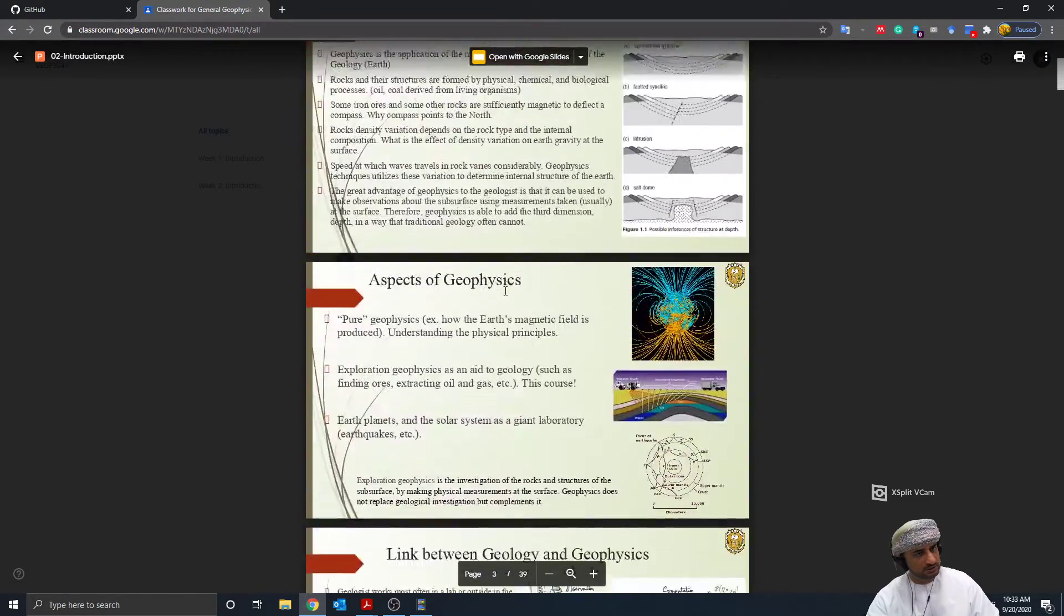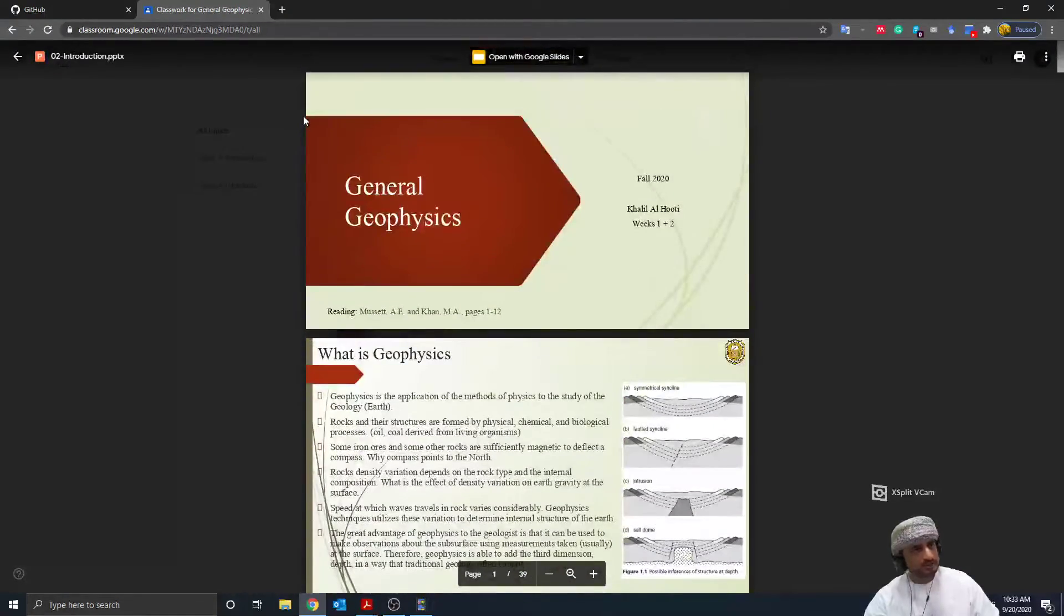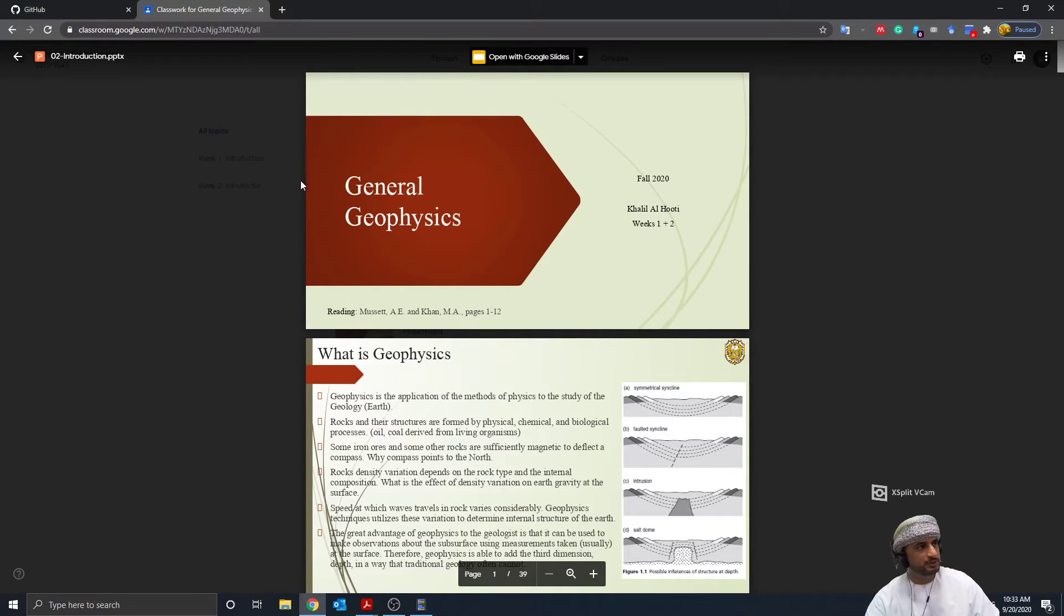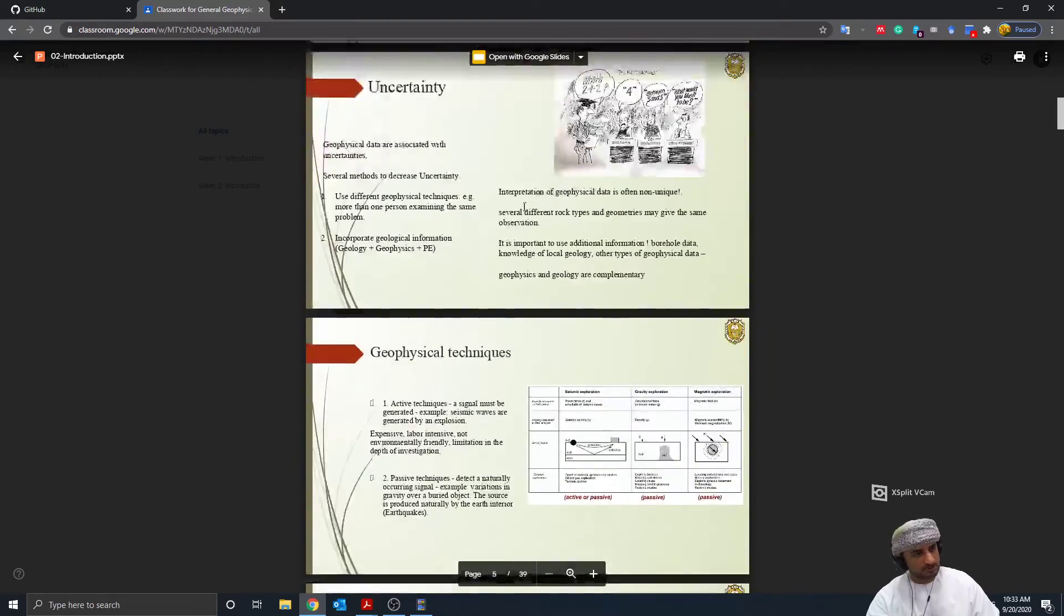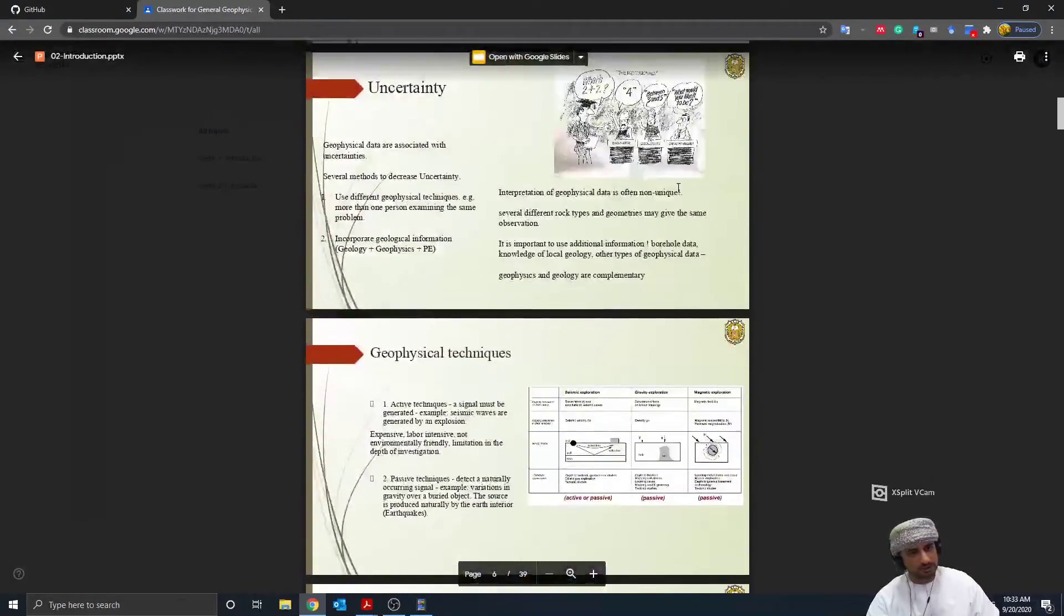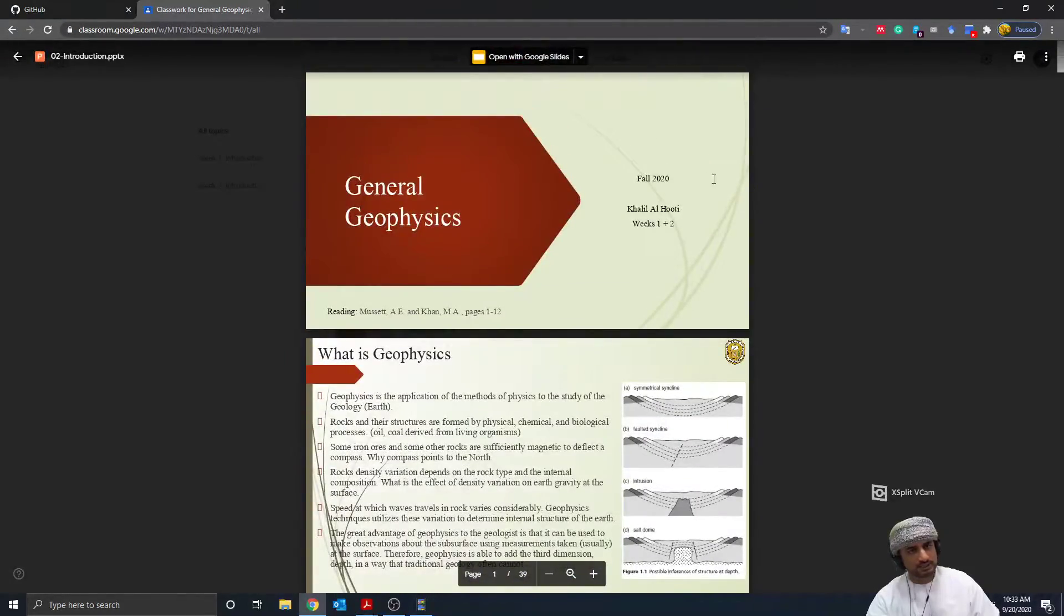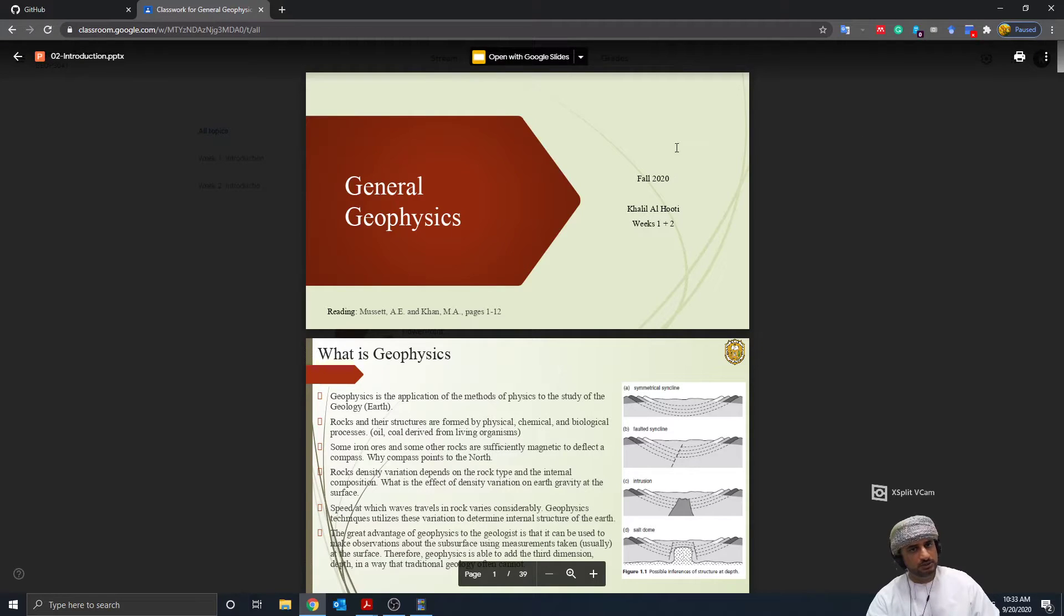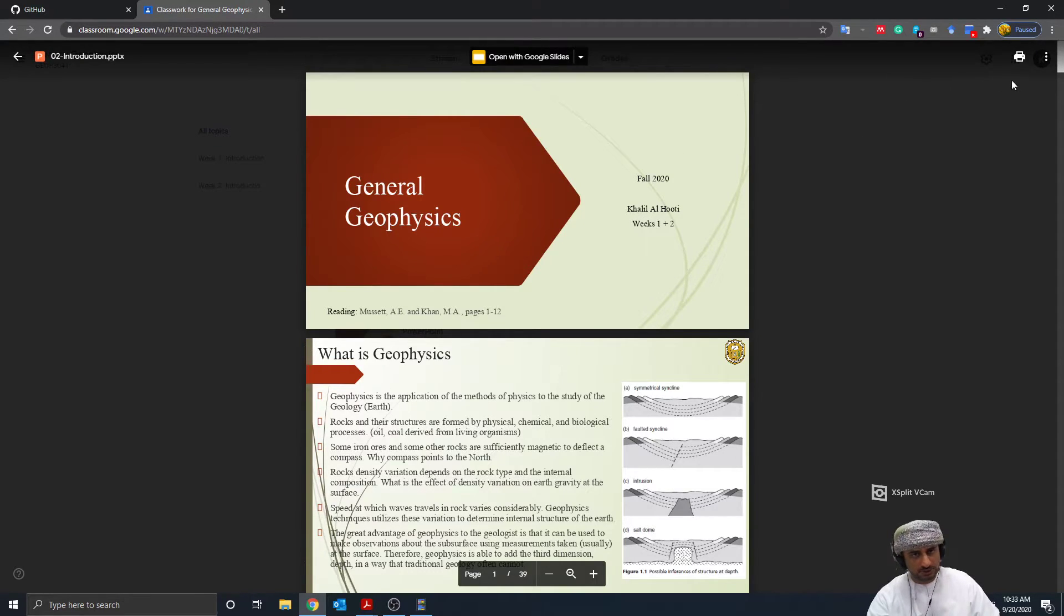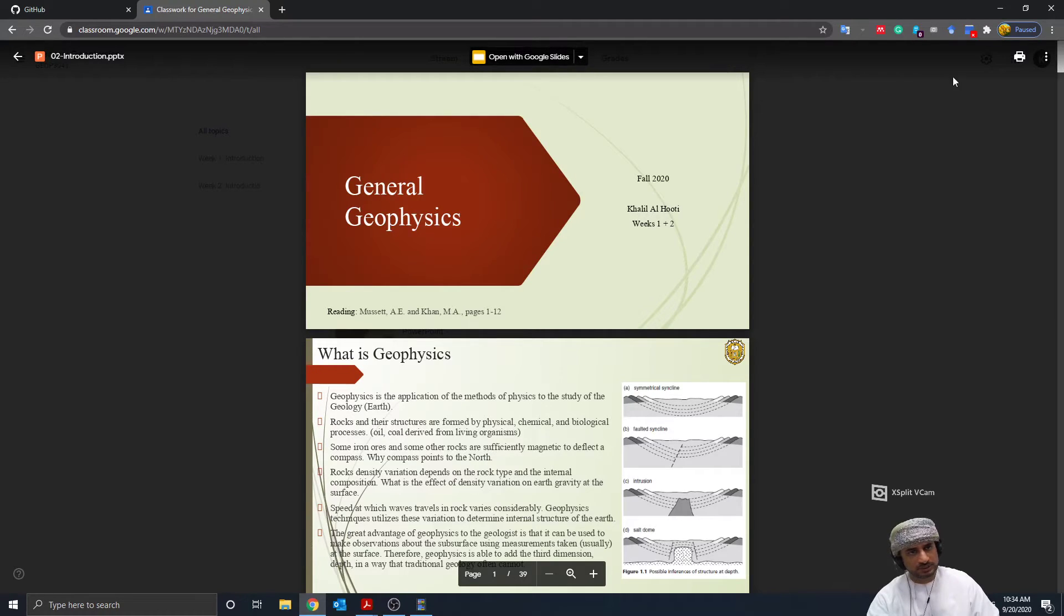Google Slides will open the PowerPoint. So the PowerPoint right now is opened using Google Slides. How can I download it? Right now there is only one option, which is the print option.